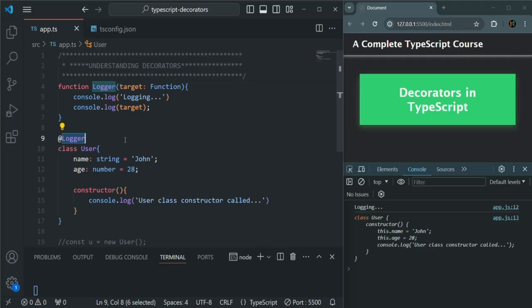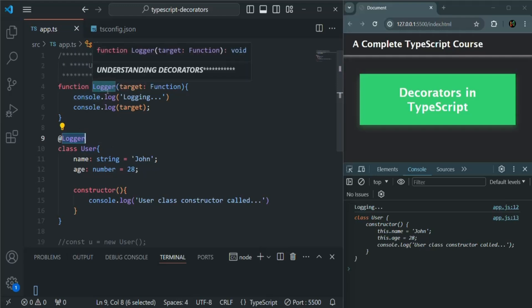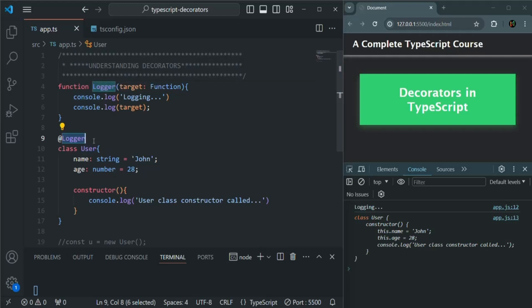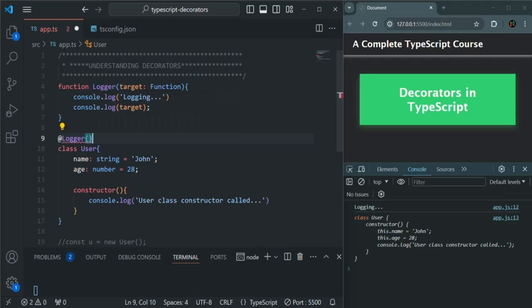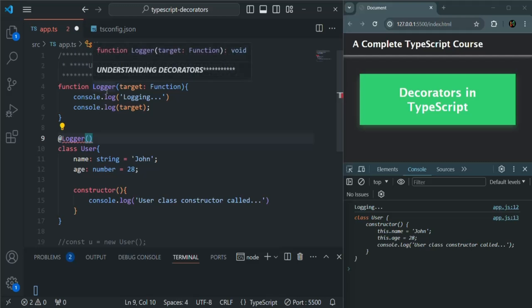Now what I want is to also pass some configurations, some parameters to use inside this logger function. Since we are not calling this function directly, we cannot pass a configuration value from outside to this logger function.